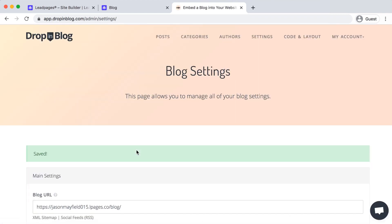And that's all you need to do. Each individual blog post will now be integrated into your Leadpages website. Happy blogging!